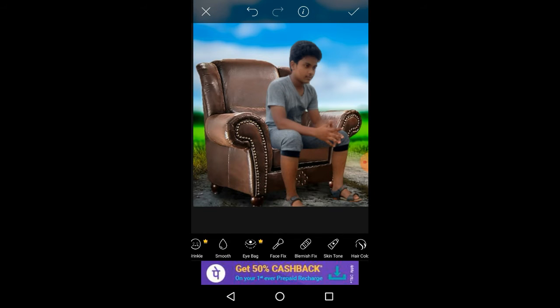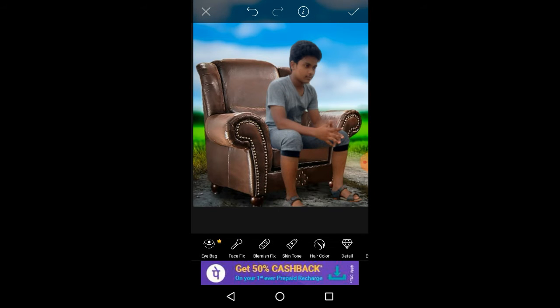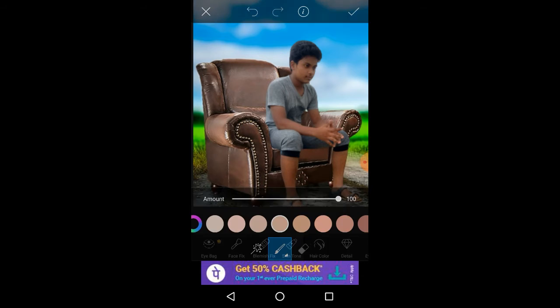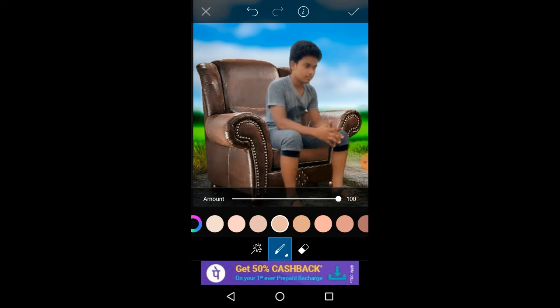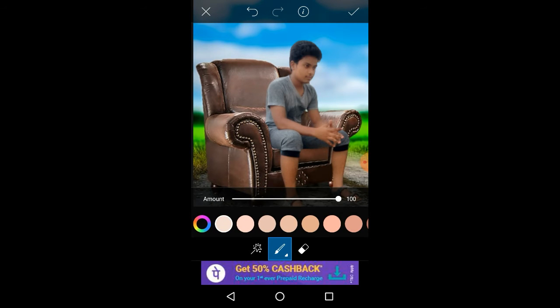You are using the tick mark. Here, you are using the screen tone. The skin color is decided — go to the moment, friends.